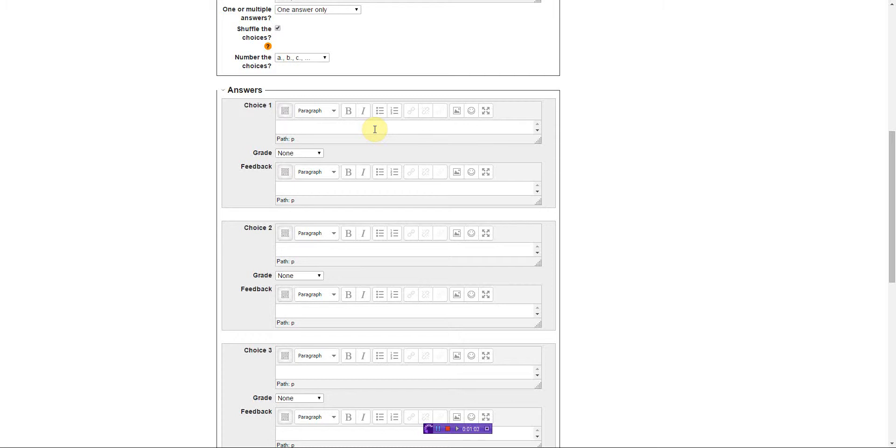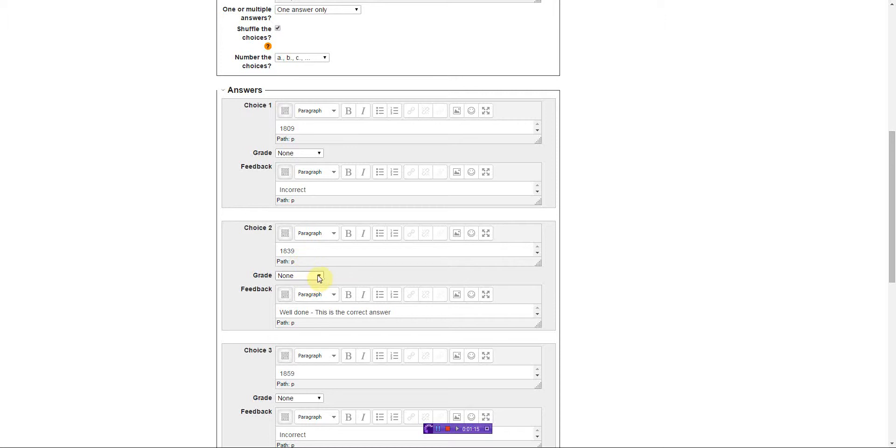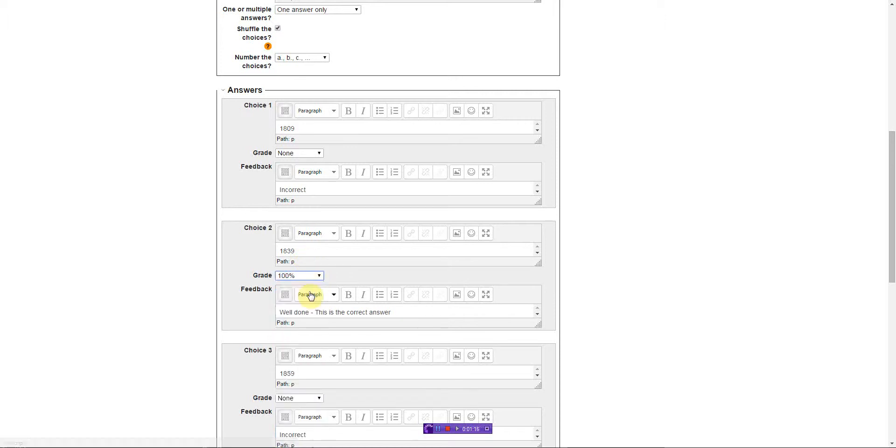I've entered some choices now. The second one, 1839, is actually the correct answer, so I just need to adjust the grade to represent 100.